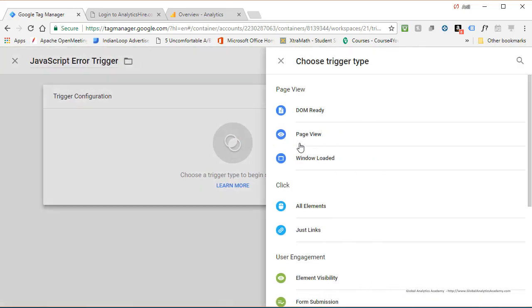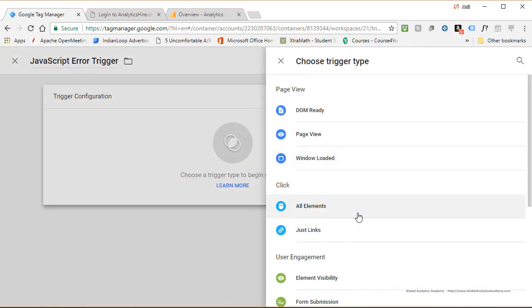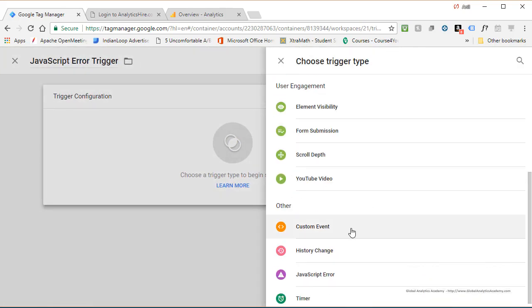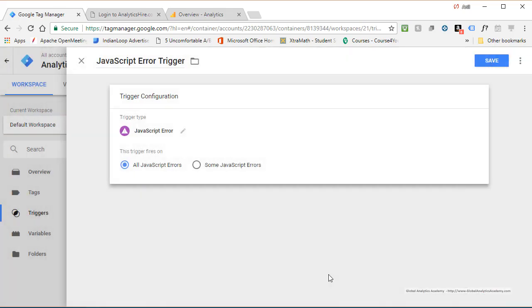Click to create a new trigger. Scroll down, and you have a JavaScript error trigger type. Go ahead and select it.